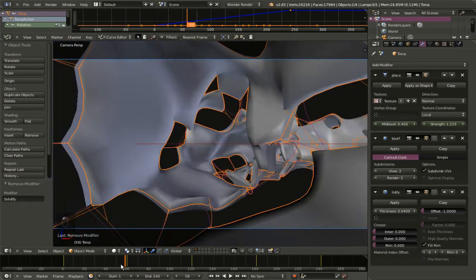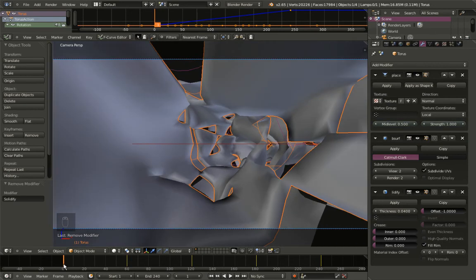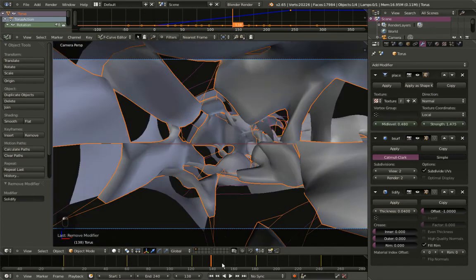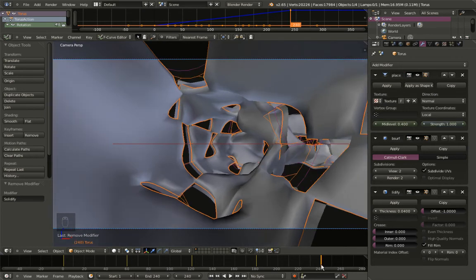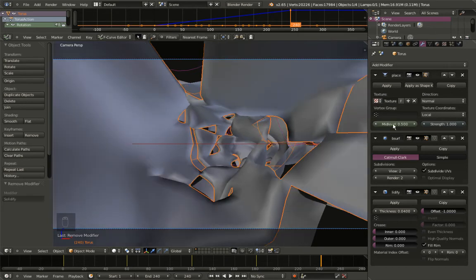As mentioned, for a loopable animation we need the same value at the start and end frame. For frame 1 we had a mid-level of 0.5, so we also want 0.5 for frame 240. Let's set it to 0.5 and hit I to insert a keyframe for mid-level at frame 240.